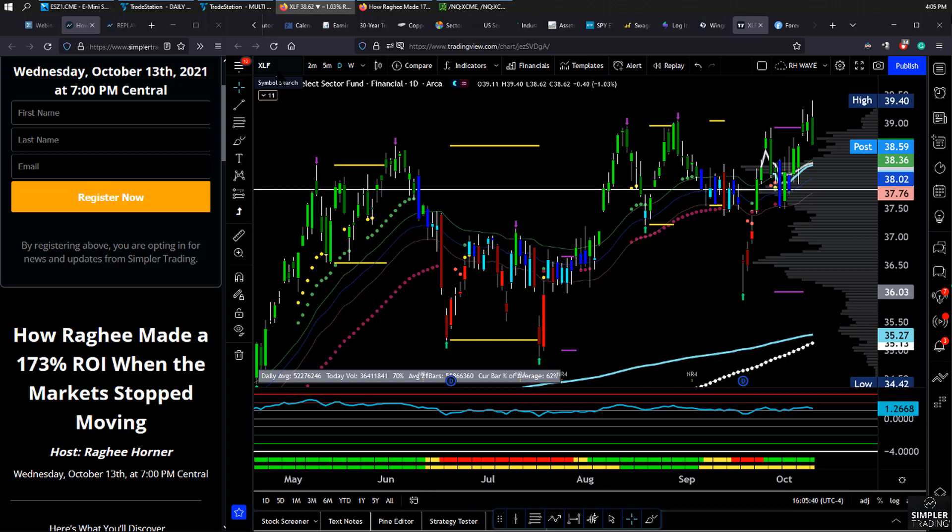If there's anything that's been challenging, probably since about the middle of September on, it's been the fact that not everything is moving up, very few things are moving clearly down, and a whole bunch of stuff is just chopping about. So we end up having to apply different strategies to different markets.